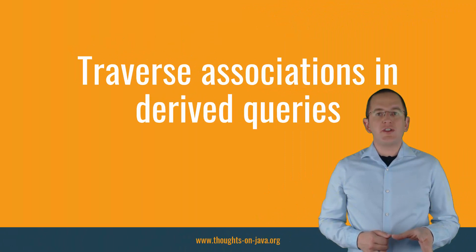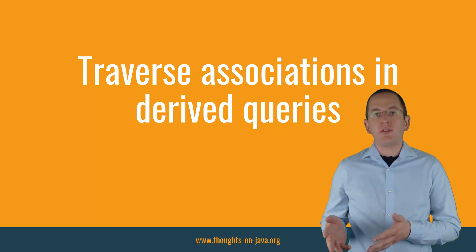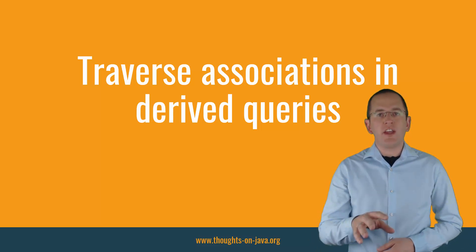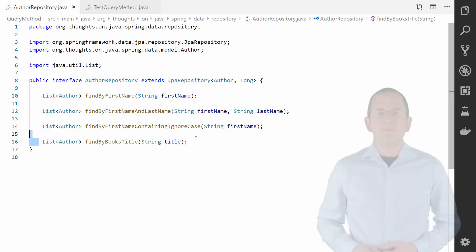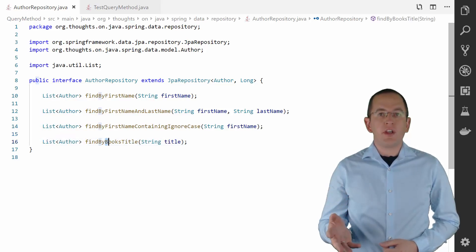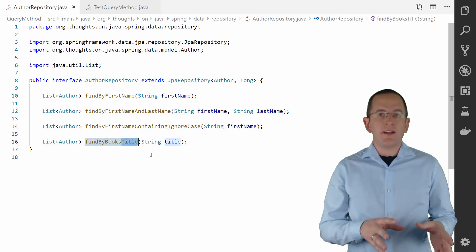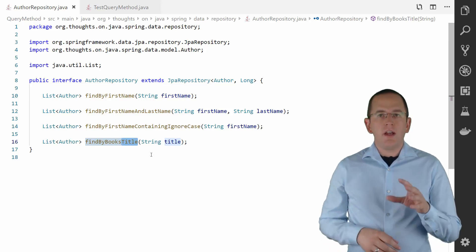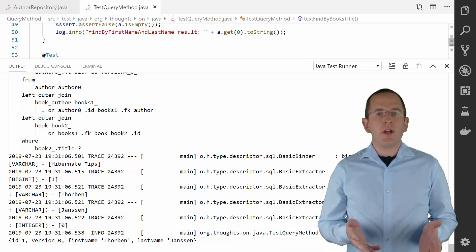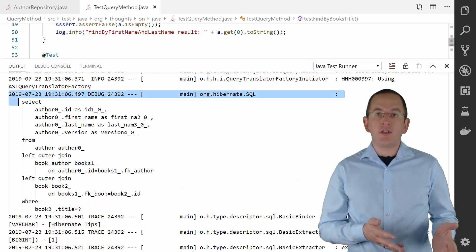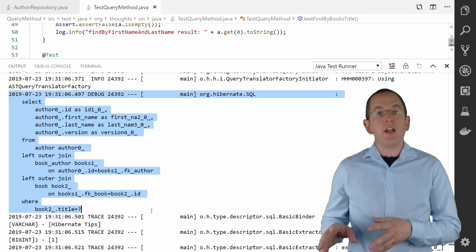Now, let's traverse an association in your query. If you want to filter for an attribute of an associated entity, you can traverse managed relationships by referencing the attribute that maps the association followed by the attribute of the related entity. Here you can see an example where I reference the books attribute on the Author entity to traverse the mapped association, then reference the title attribute of the associated Book entity. That creates a query that returns all authors who have written a book with a given title. Hibernate generates an SQL query that joins the author and book tables and compares the value in the title column with the provided bind parameter value in the WHERE clause.